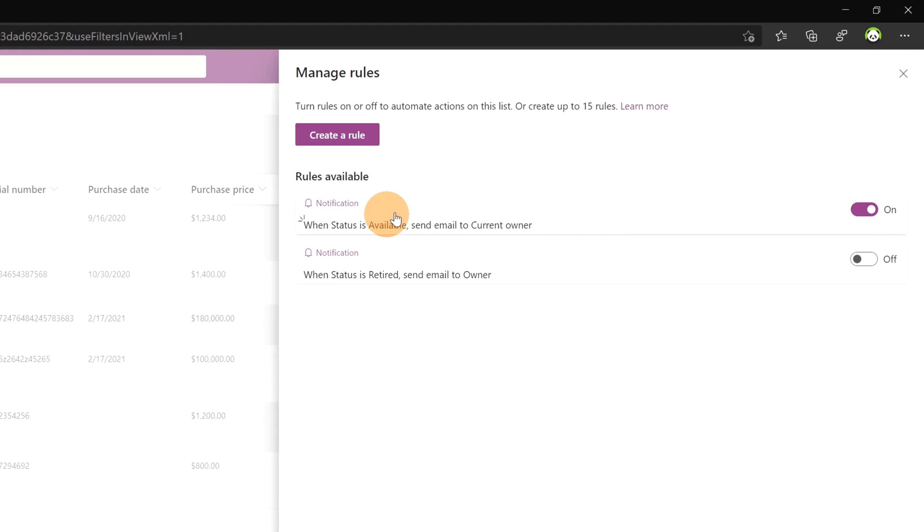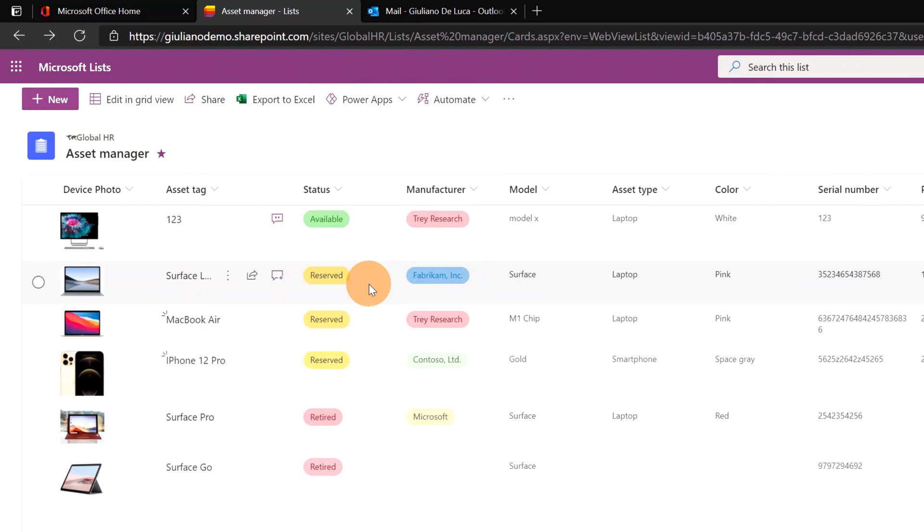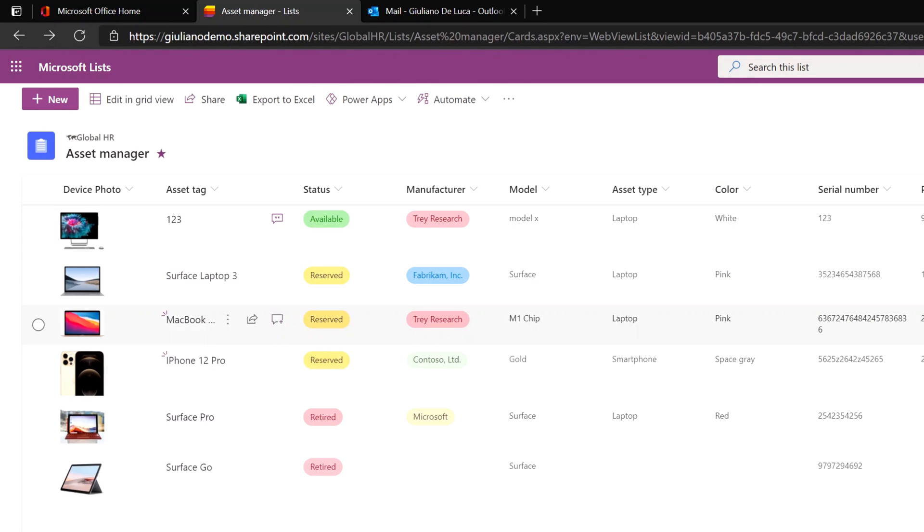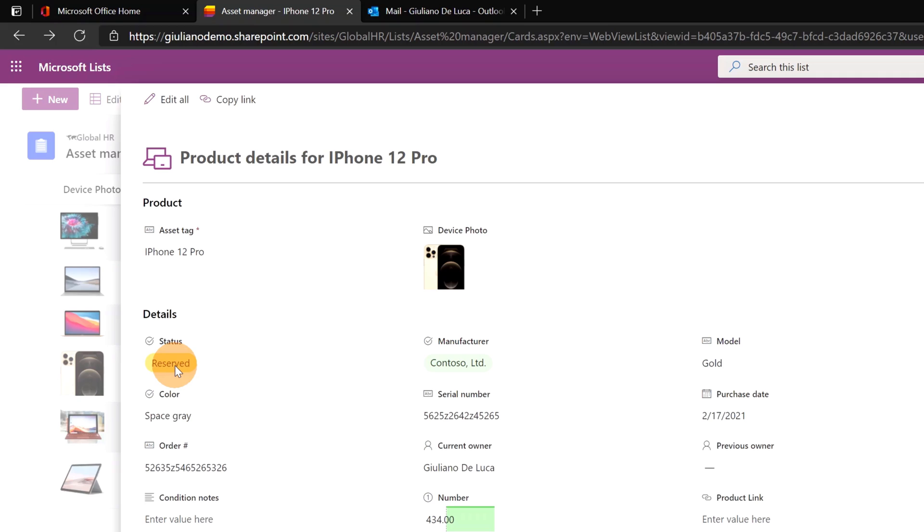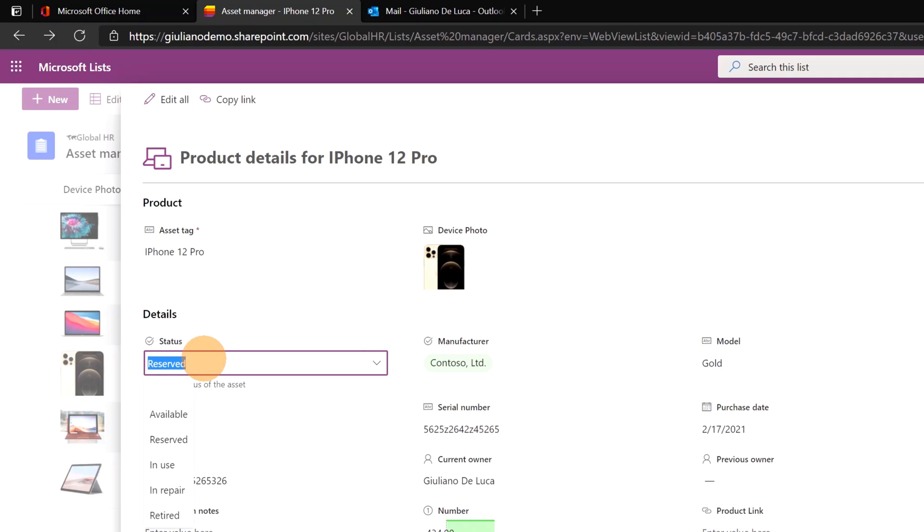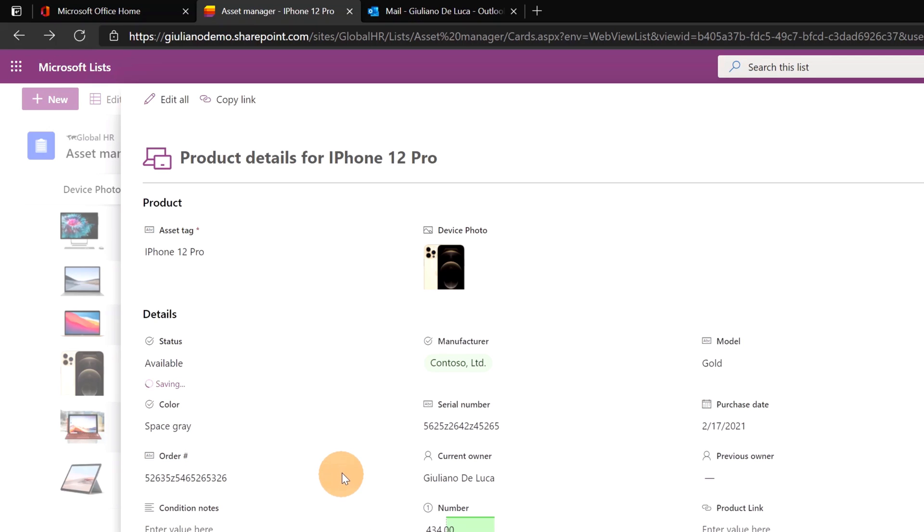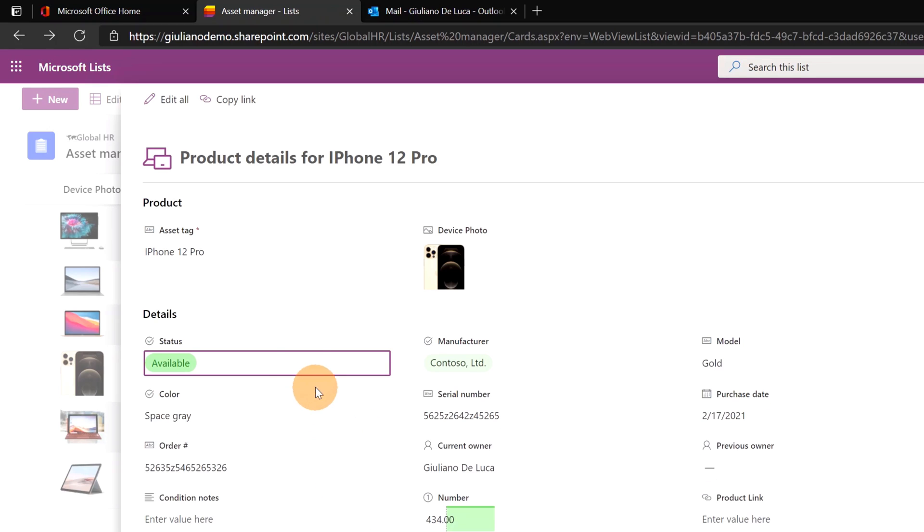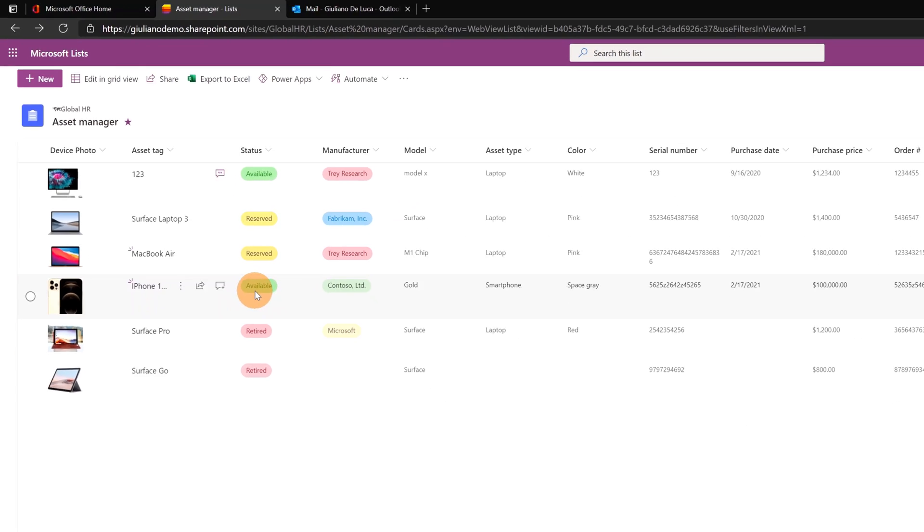Now I just created this one and let's see how it will work. If I open an item where I am the current owner I want to change now the status of this asset iPhone 12 pro. From here I will select from reserved I will change the status to available. Clicking on another place of this form this will change the value of this field. So now I can close this panel and the status is available.